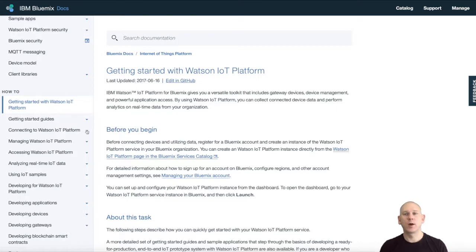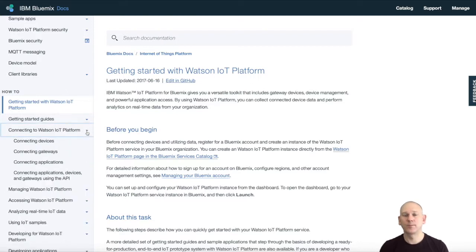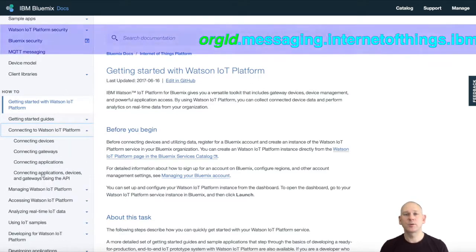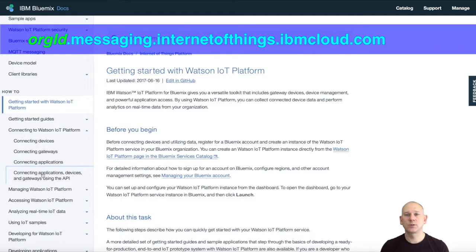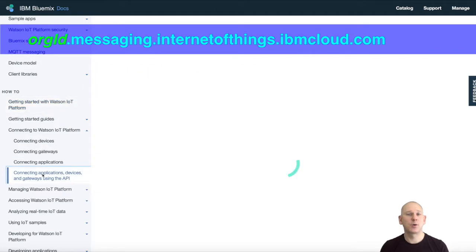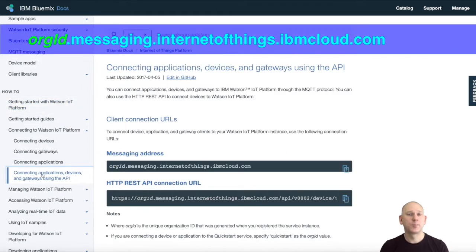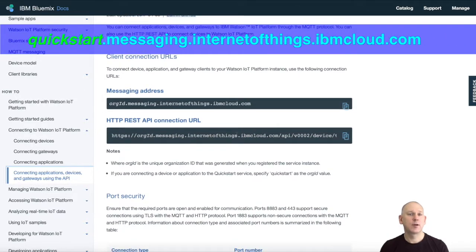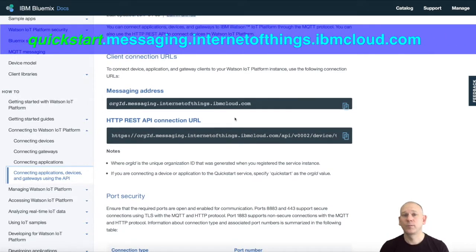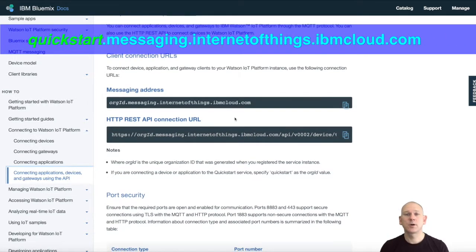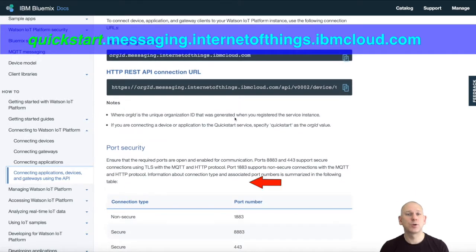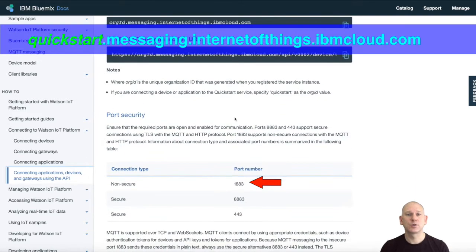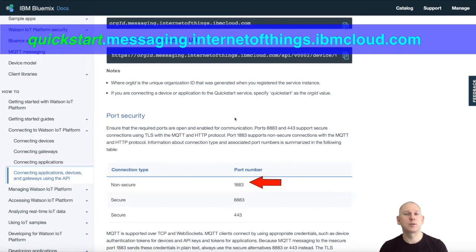The first requirement is to get the address of the broker. For MQTT connections, the address is shown here, but you need to replace org ID with the appropriate organization ID. For QuickStart, this is just QuickStart. I'll be using a non-secure connection, so the standard MQTT port of 1883 is used.